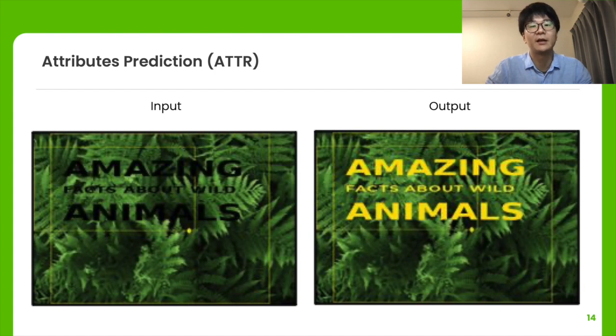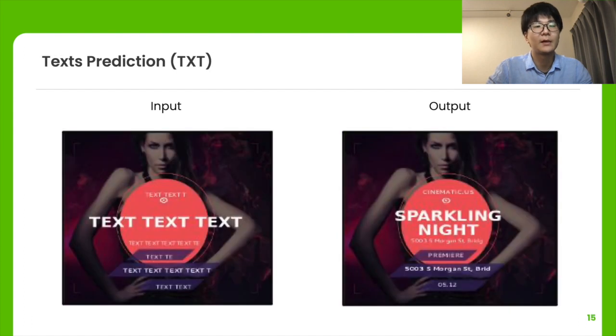The model predicts plausible color, resulting in high-contrast texts that are easy to see.